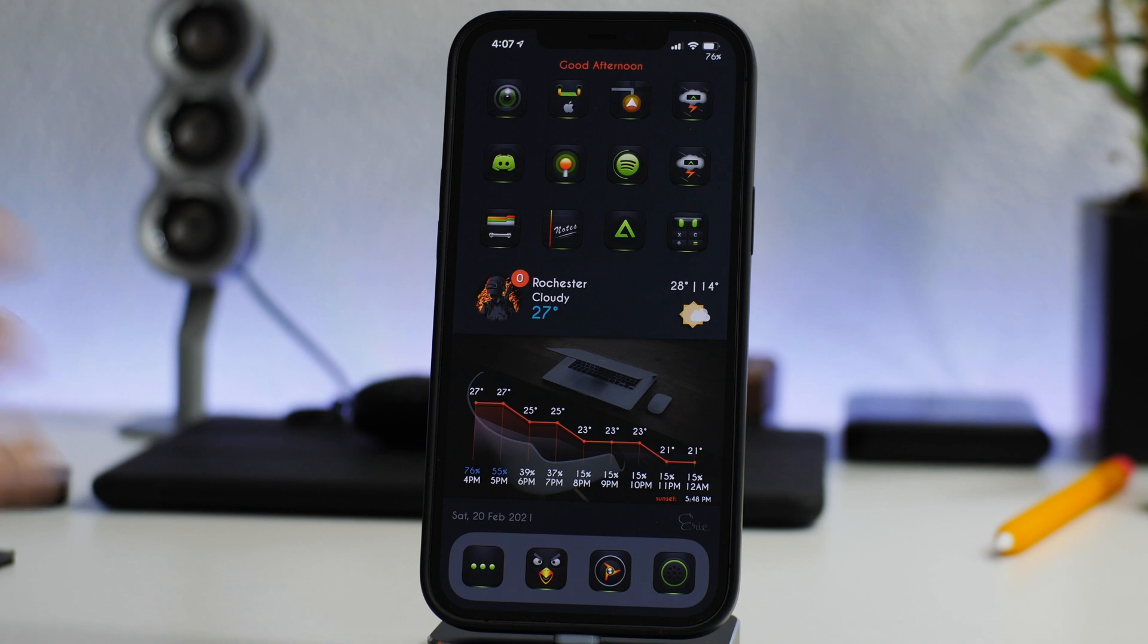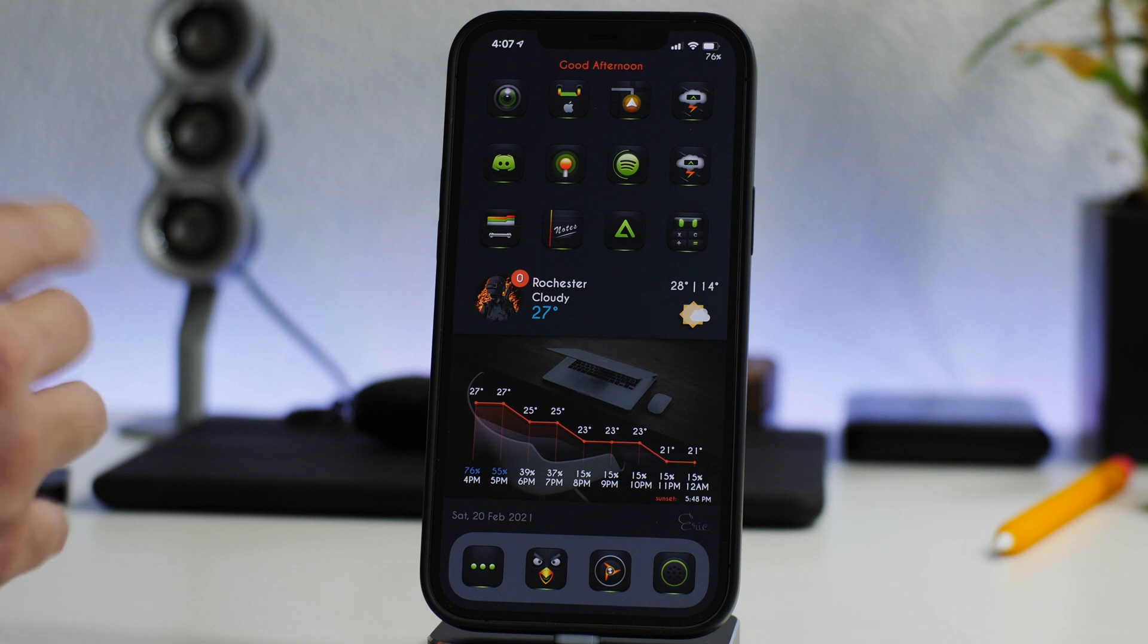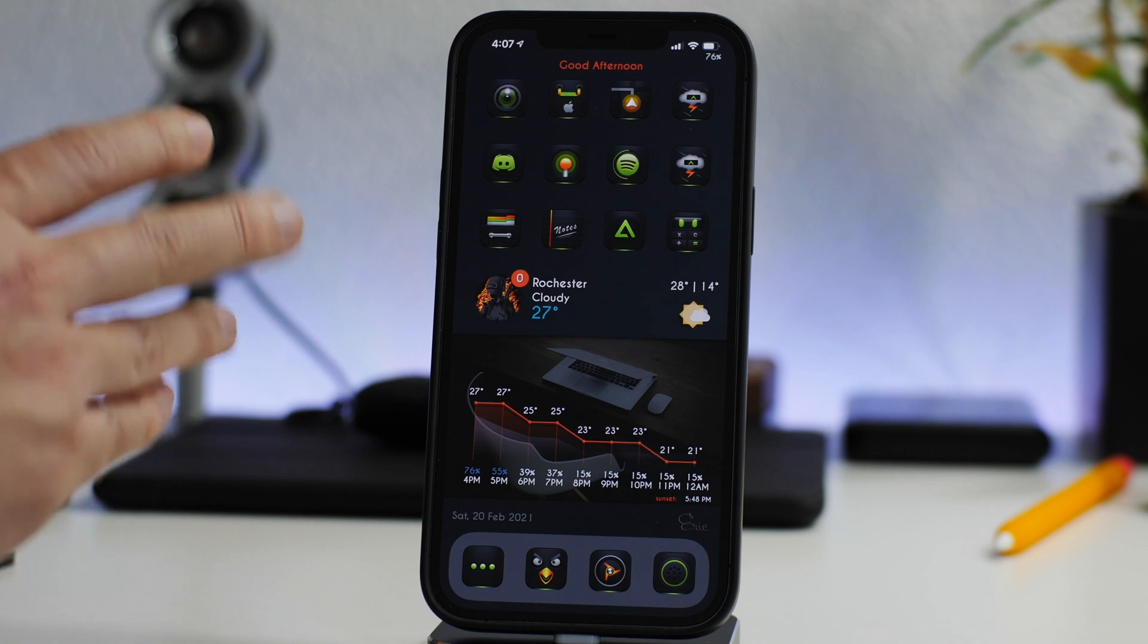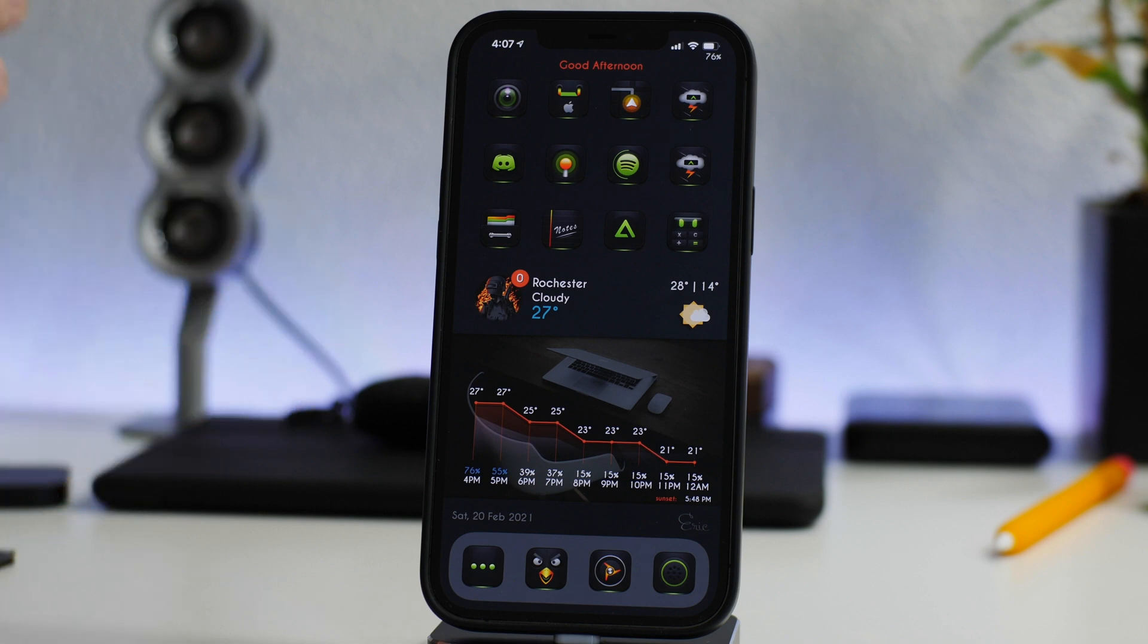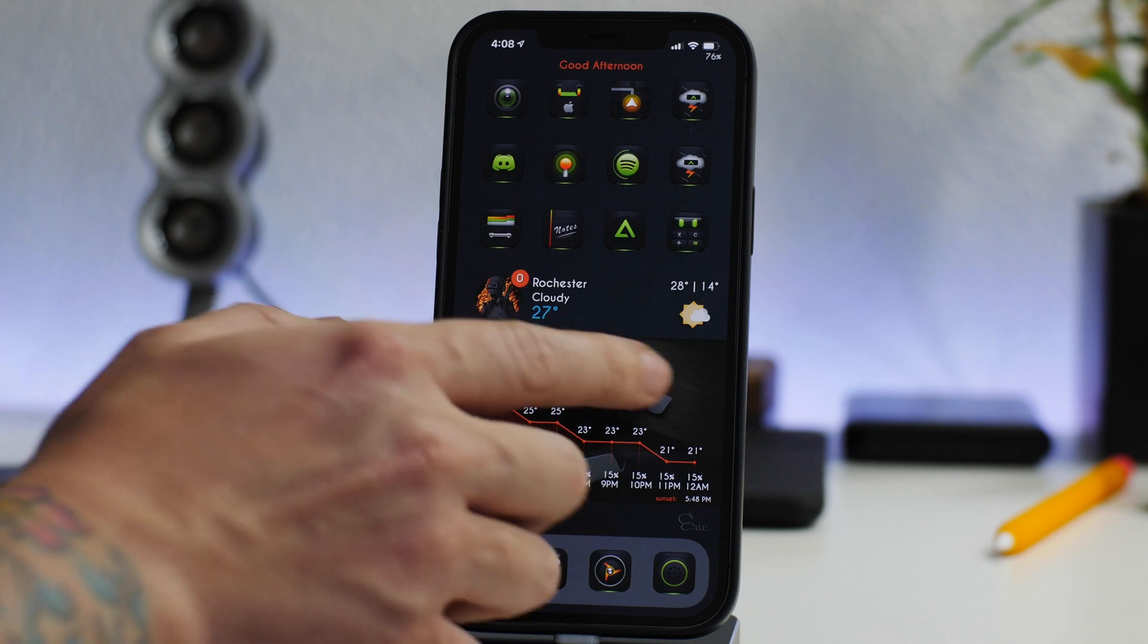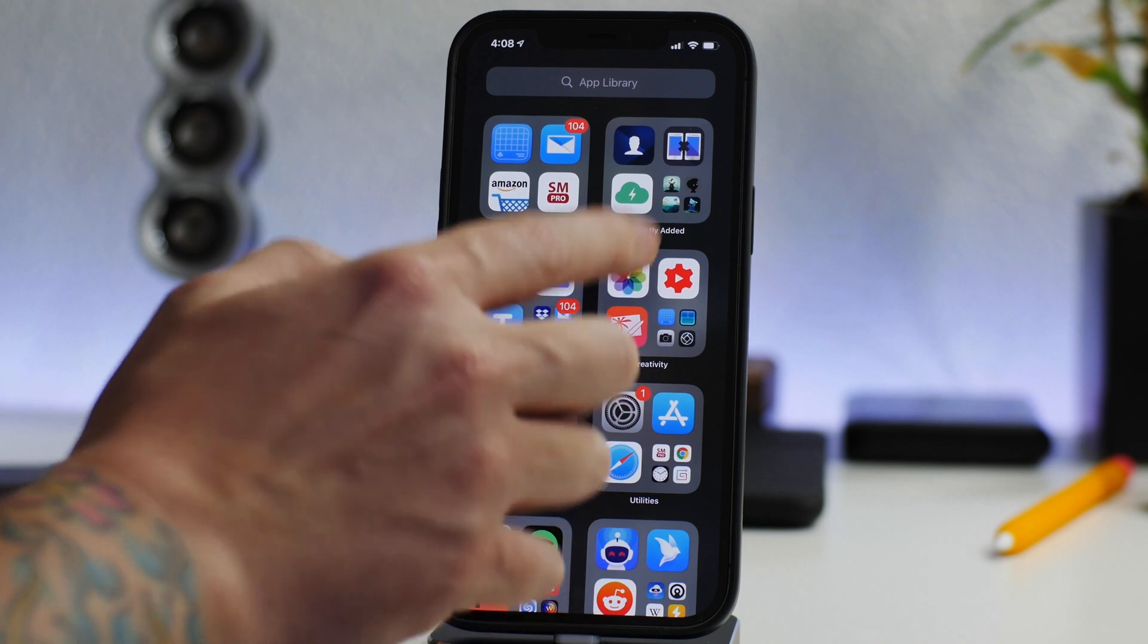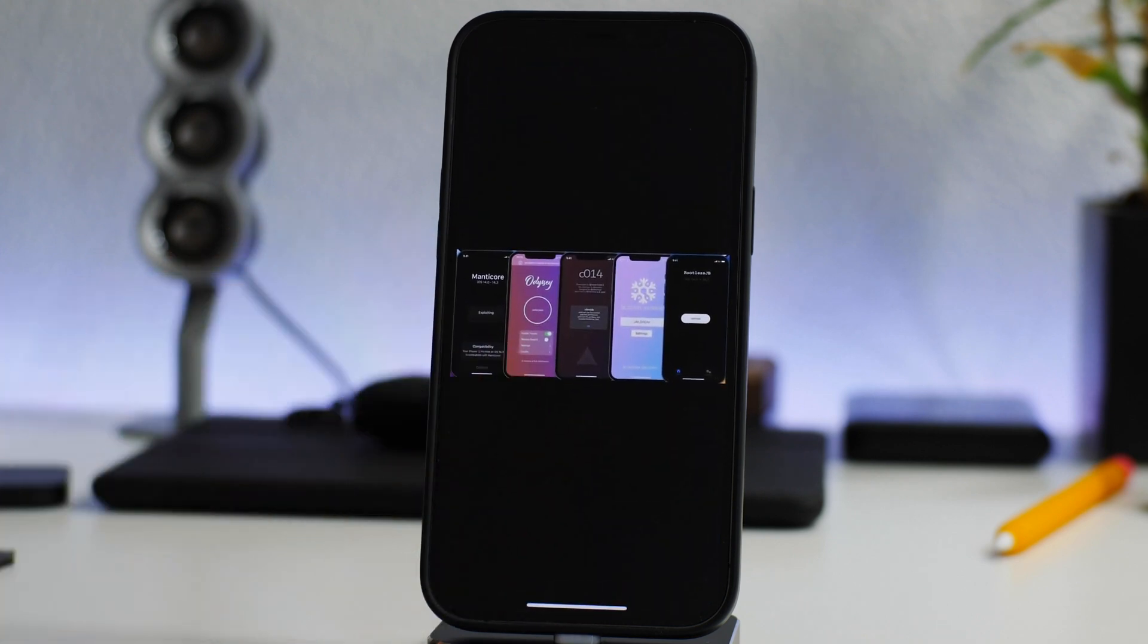For sure at least four of them are probably going to be publicly released, one of them might not. But it's pretty incredible that an exploit was released and now we can see all of these different developers trying to create a utility to push it out. It's kind of like a race to whoever can get the jailbreak out first.